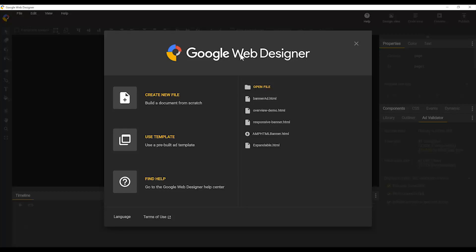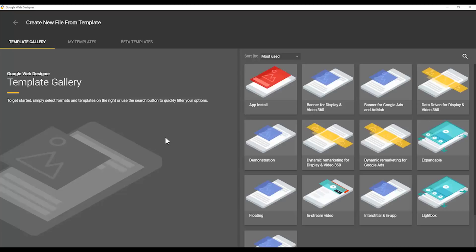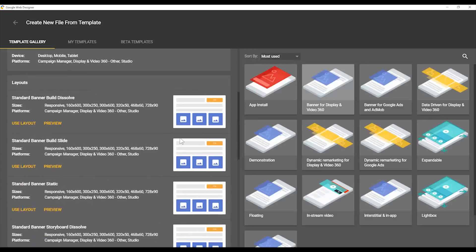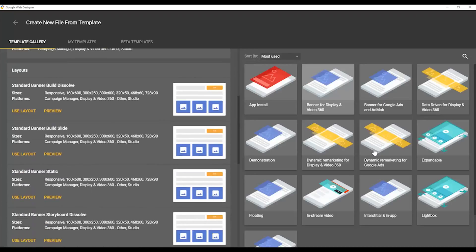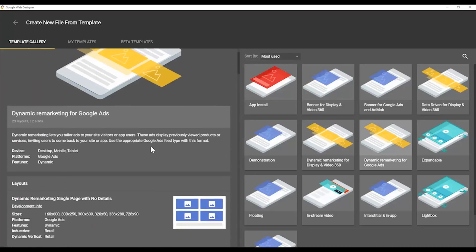We're going to start here at the opening screen for Google Web Designer. You can see there's lots of different ways you can get started. If you need help, you can find some help. You can create a new file. You can use a template. We have a wide variety of templates that you can explore and use for your different uses.